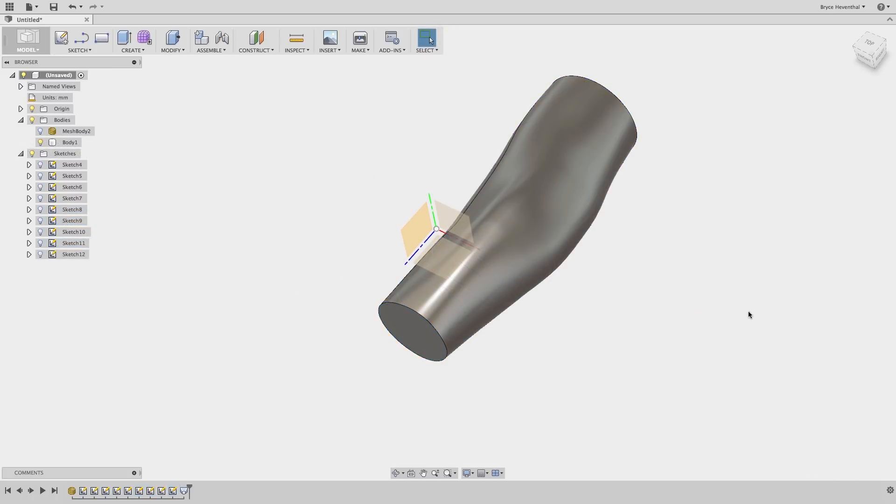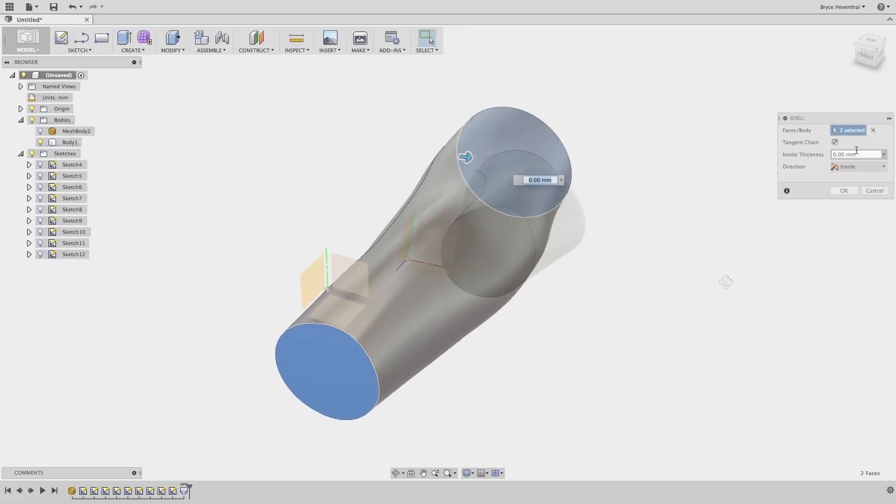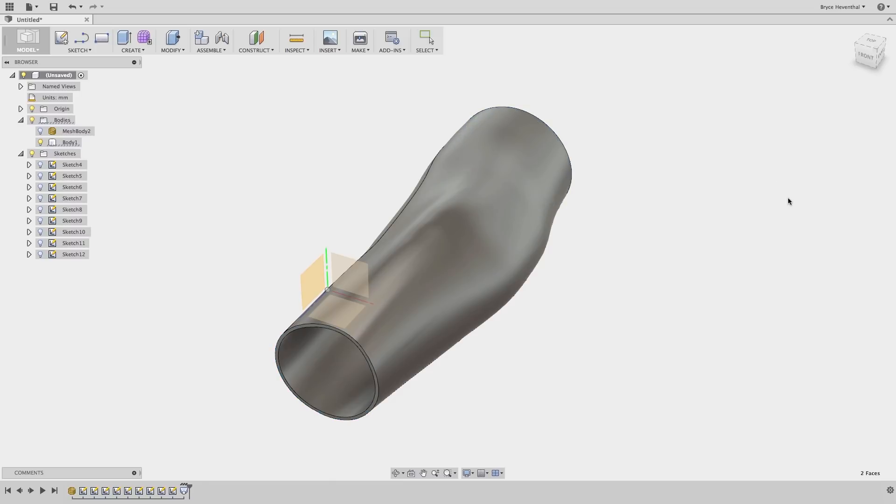Now, this is just like any other Fusion 360 geometry. We can add holes, shell, or even jump into the rendering environment to produce a rendering.